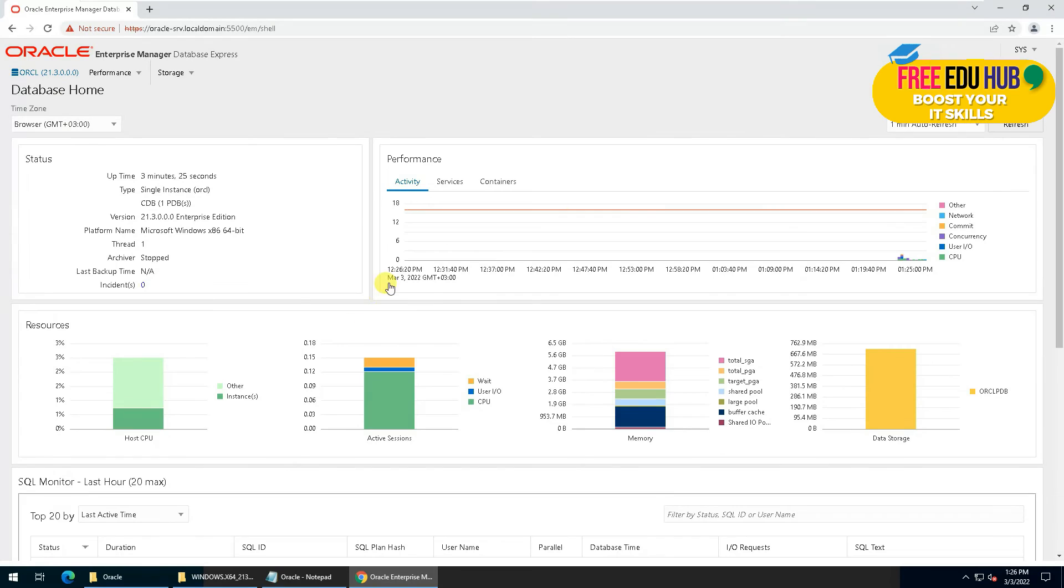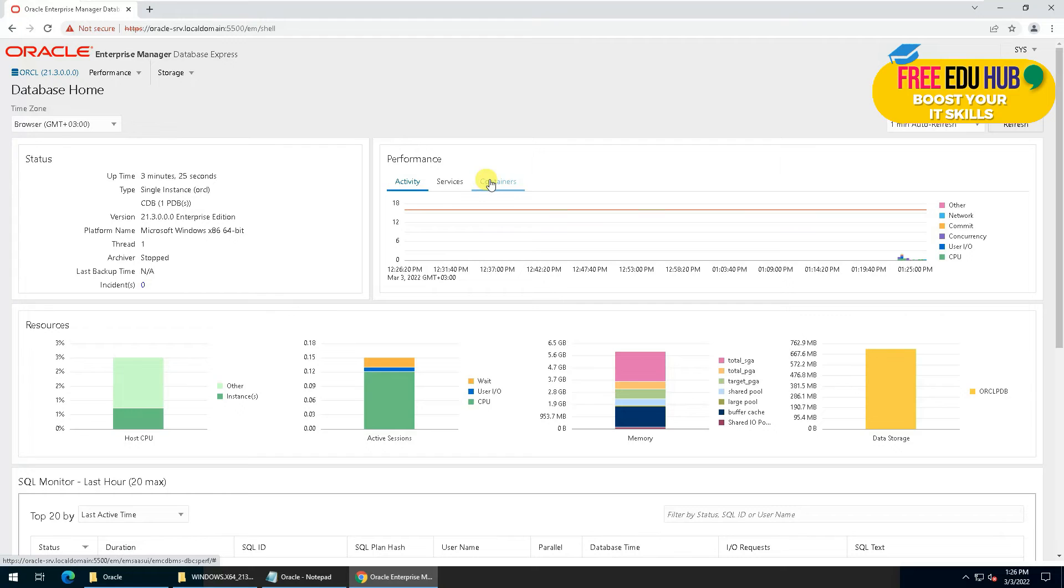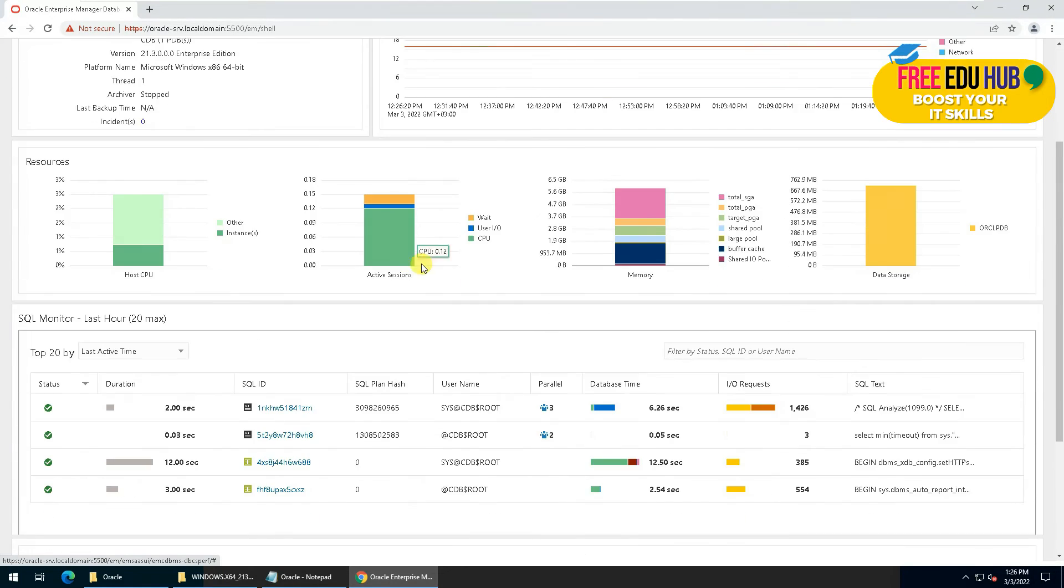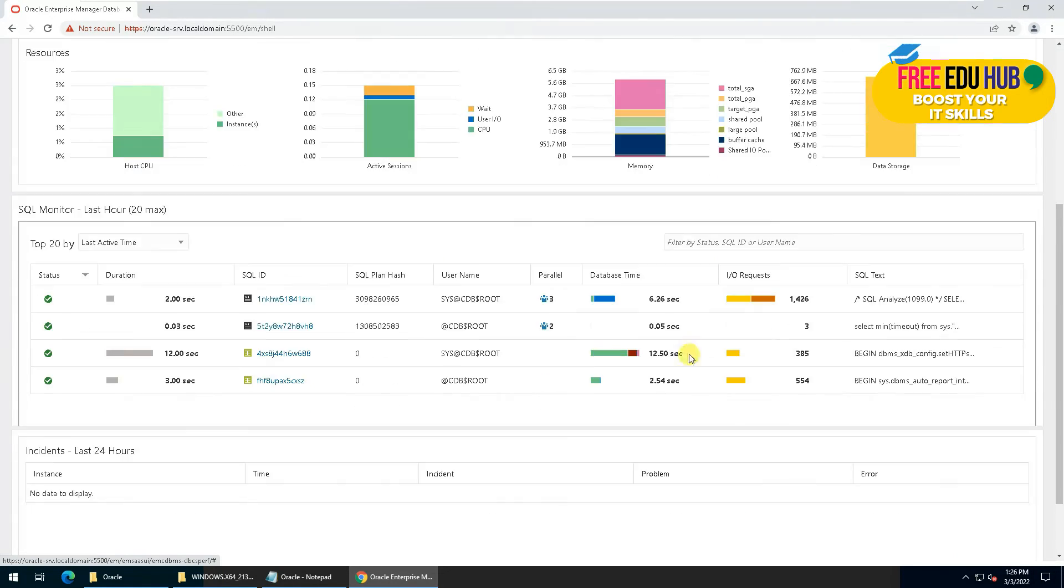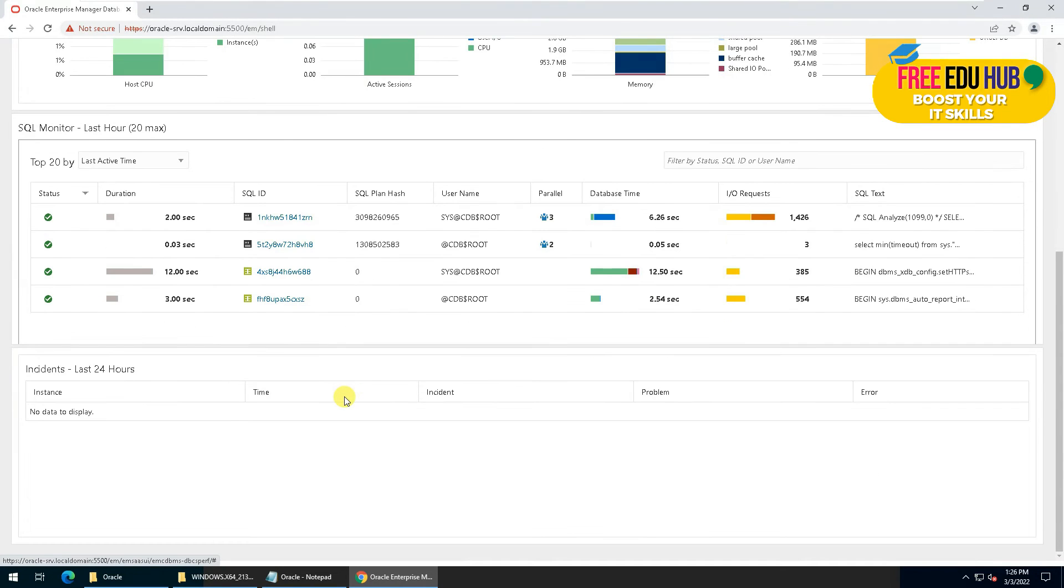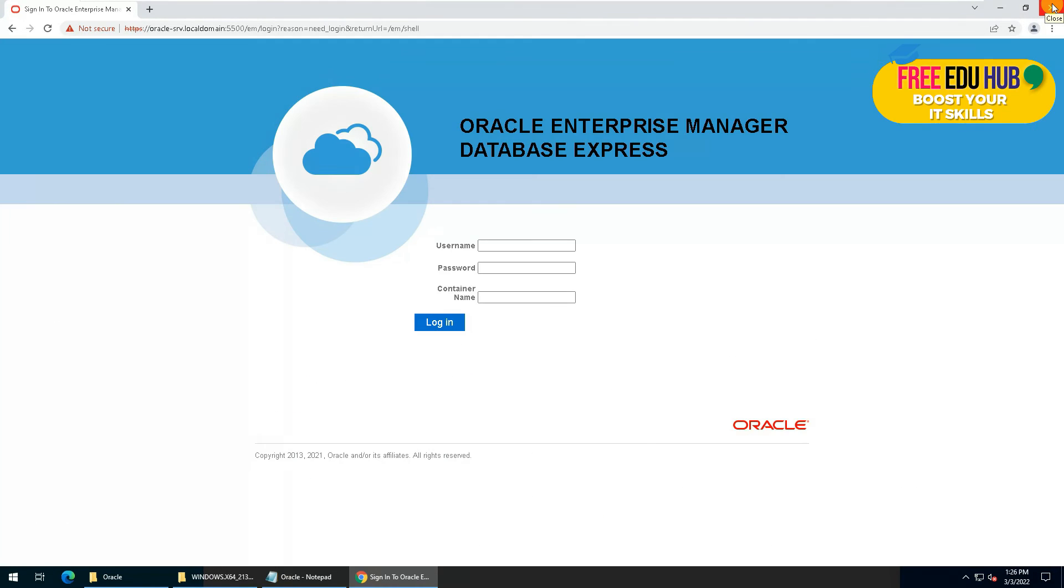And that's the basic interface of our Oracle 21c. It's showing you the services, containers, and activity of it, plus rest of the relevant details about the database itself. That's as far as the installation of Oracle is concerned.